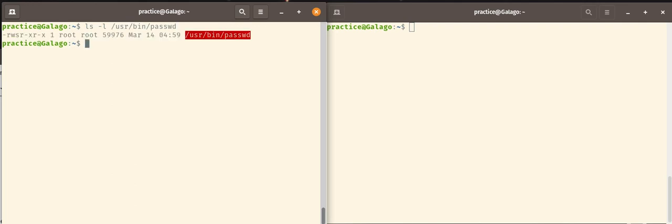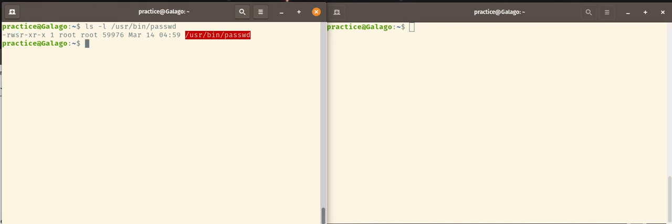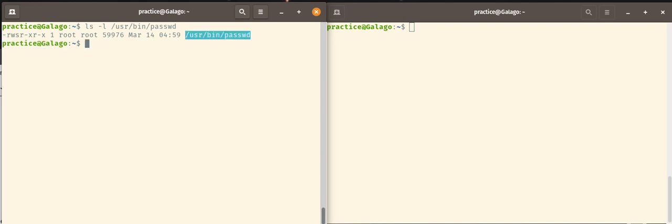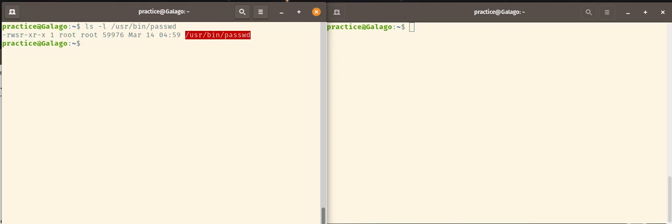Now as you can see, this command is owned by the user root and it is a member of the group root. And as you can see in the permissions, the user permissions has been set to the S rather than the X for execute. So this has been given a special user ID, a special circumstance. And as we described, what the S user permission does is allows the user practice to run the command password as the effective user root rather than as the user practice. So how do we know this is happening and how can we check this?